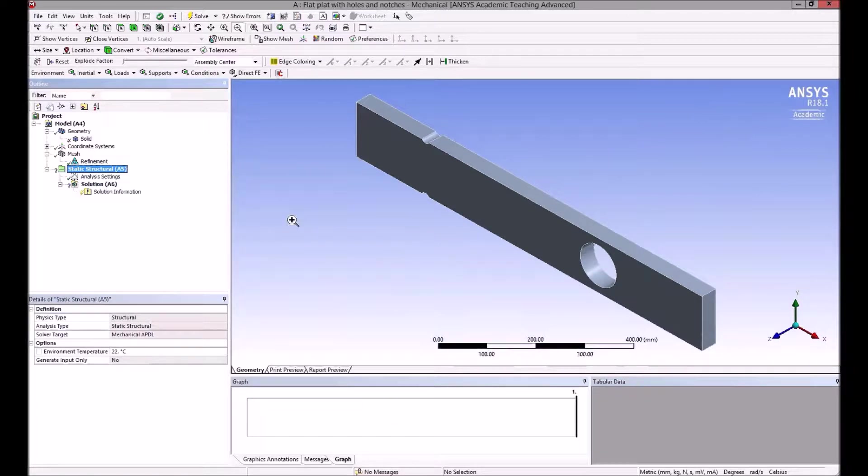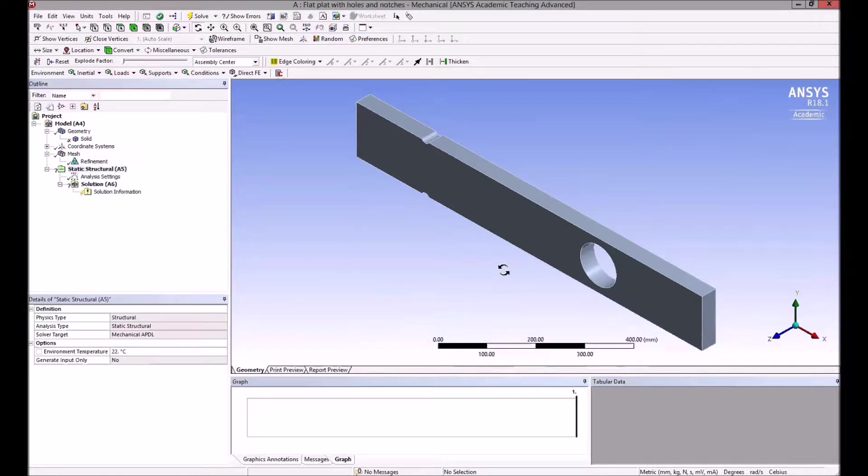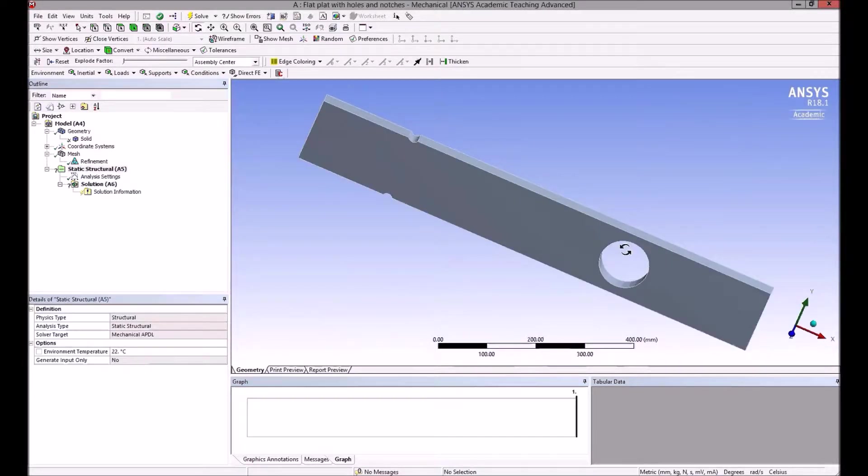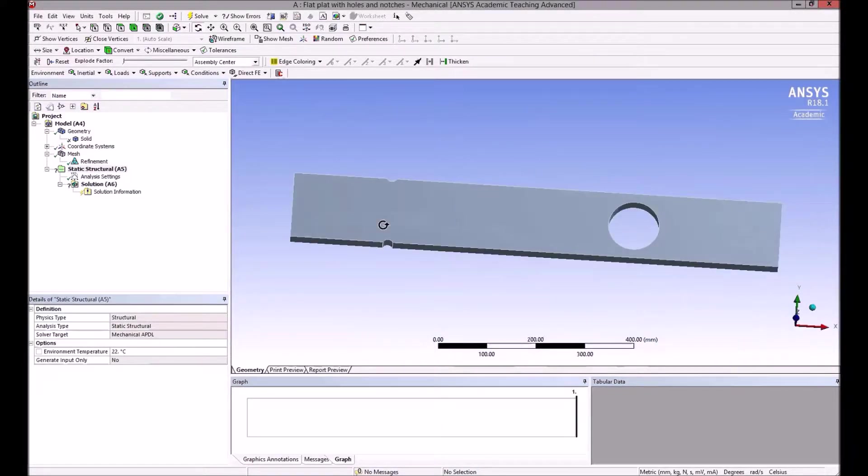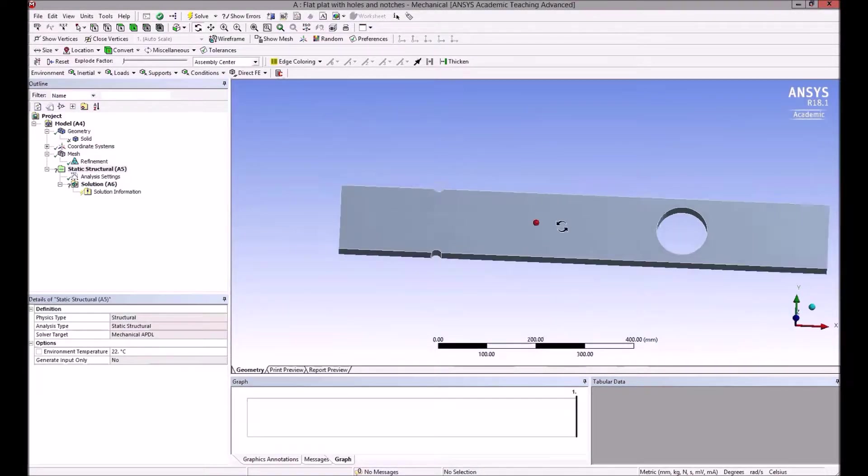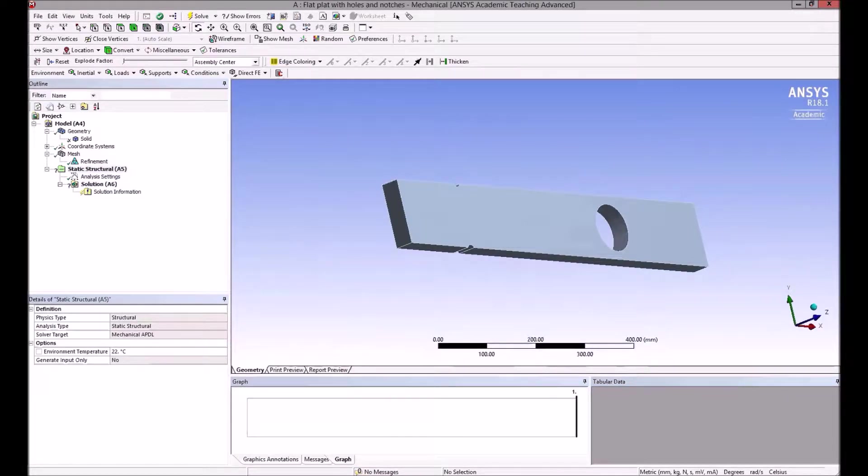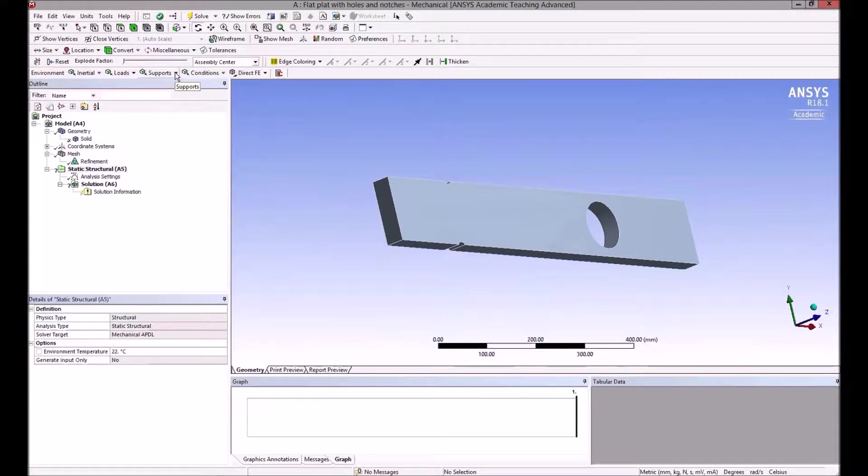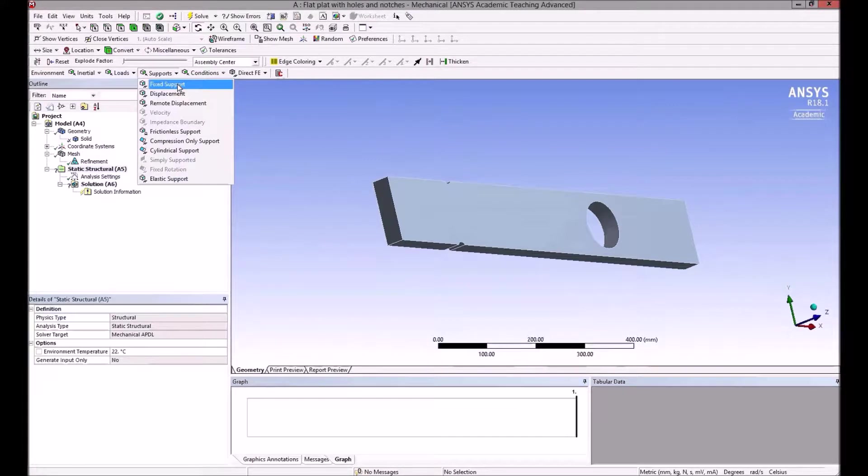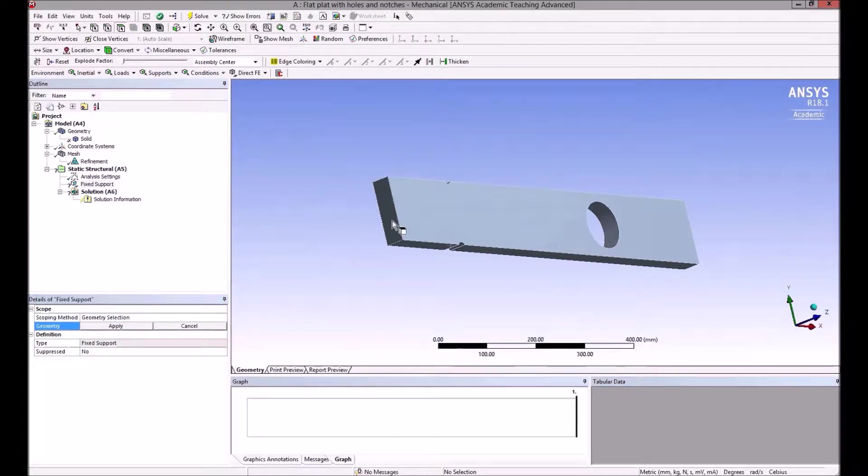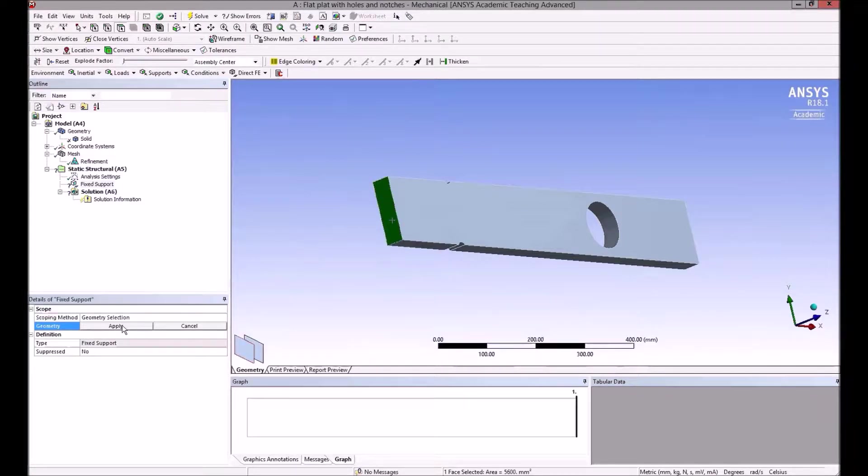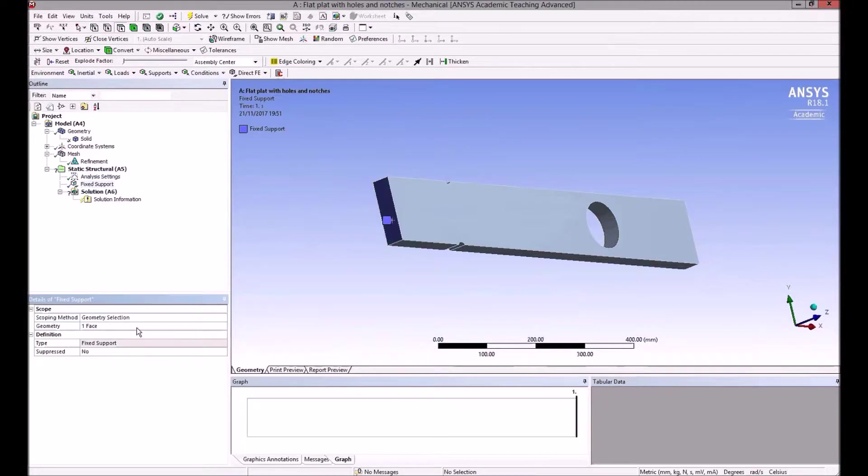Now in this, I want to define a support and loading. It's a cantilever basically. It's a little bit tricky to rotate these things. I want to make this face here a fixed support. So again, there are different ways of doing it—this drop-down here shows fixed support, and I need to select a face.